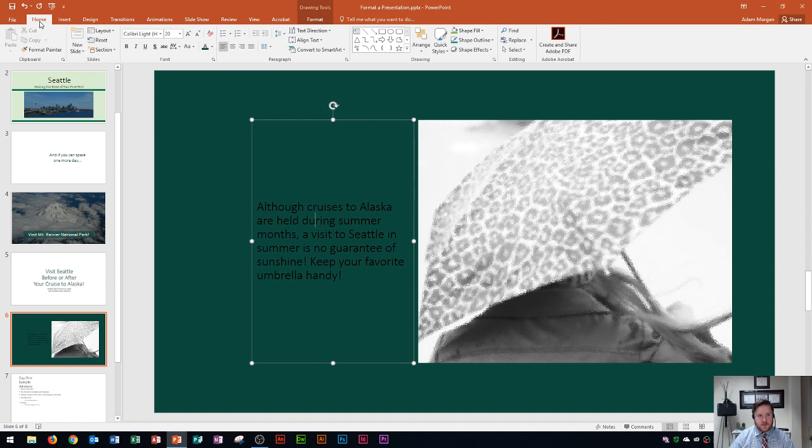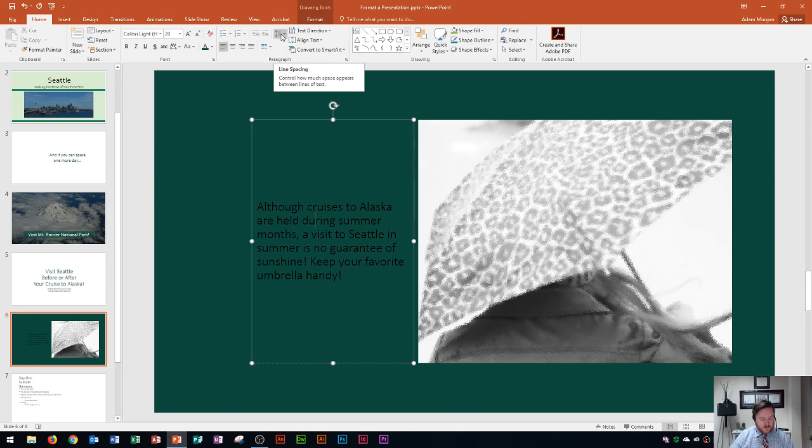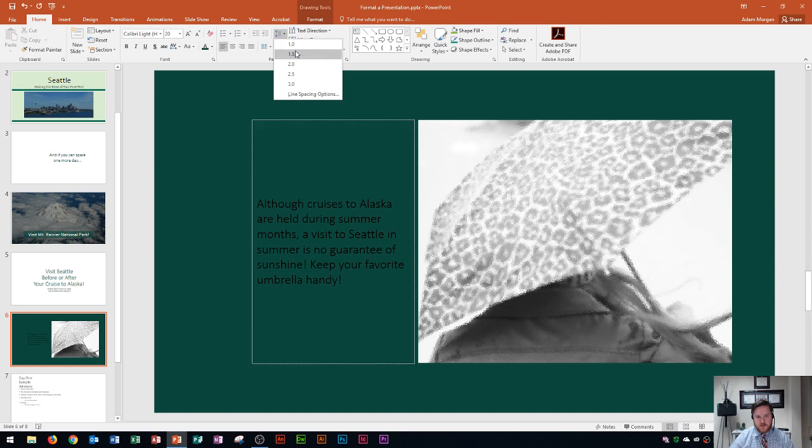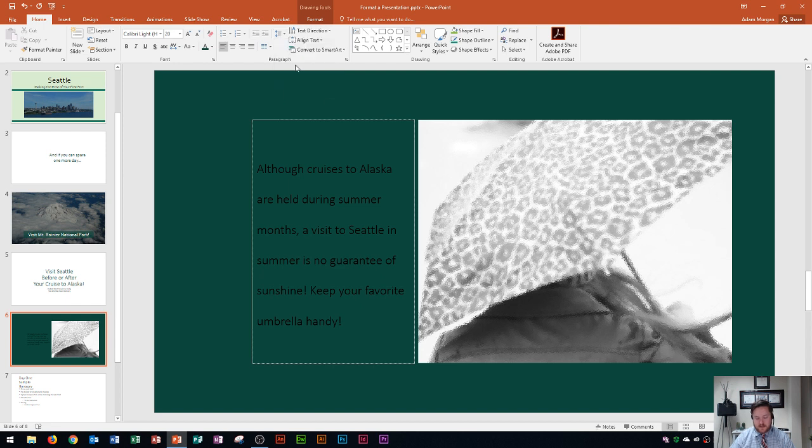All right so let's go to the home tab, the paragraph group and you're also going to find your spacing options in here. It's this button right here called line spacing. Control how much space appears in between the lines of text. So I click that and you'll see that now I can choose 1, 1.5, 2.0. 2.0 is what I'm going to choose here and that's equivalent to double space. If you've ever heard anyone say double space your text that's what they're talking about.